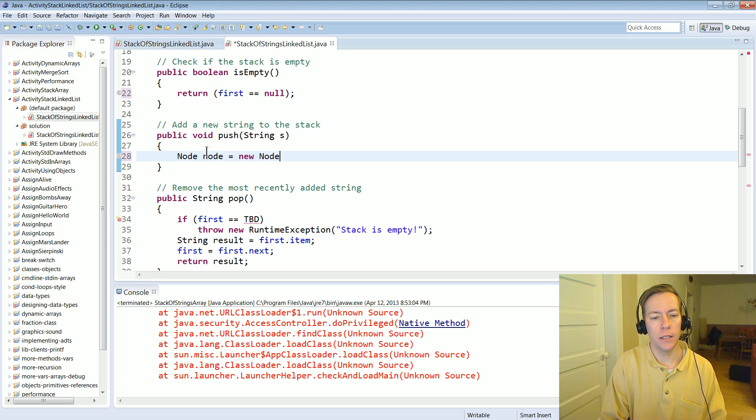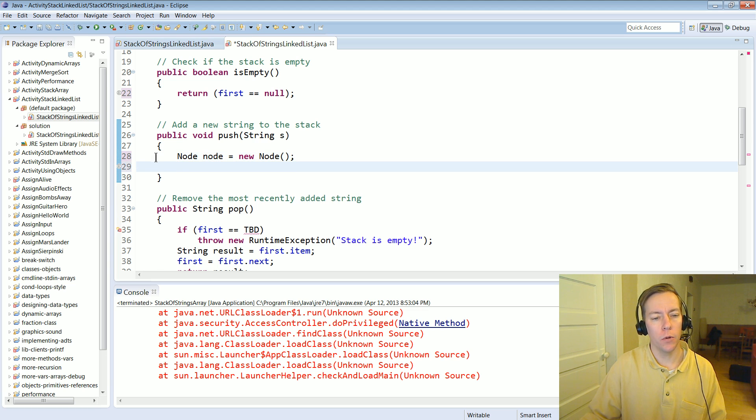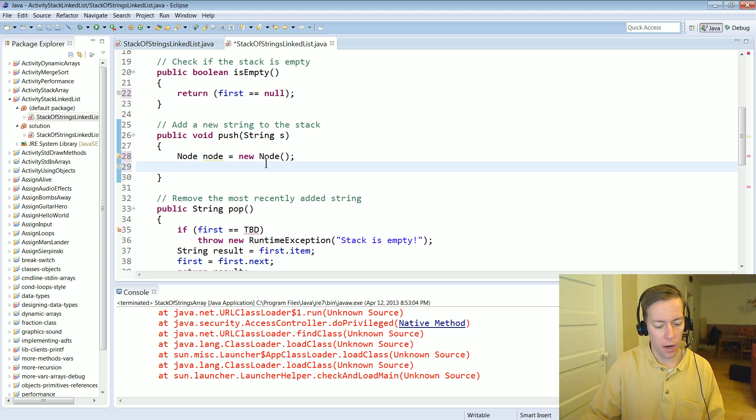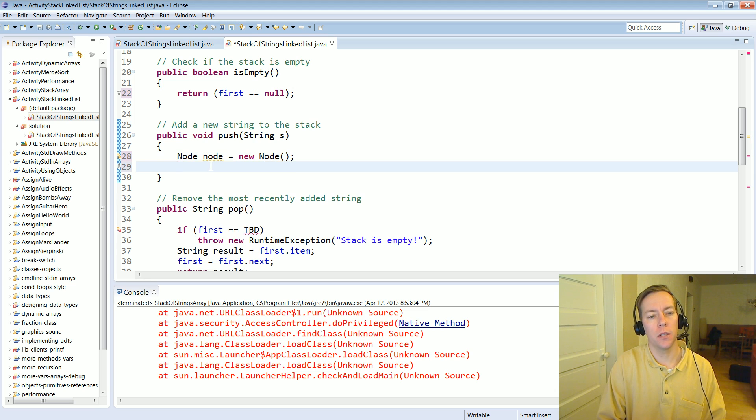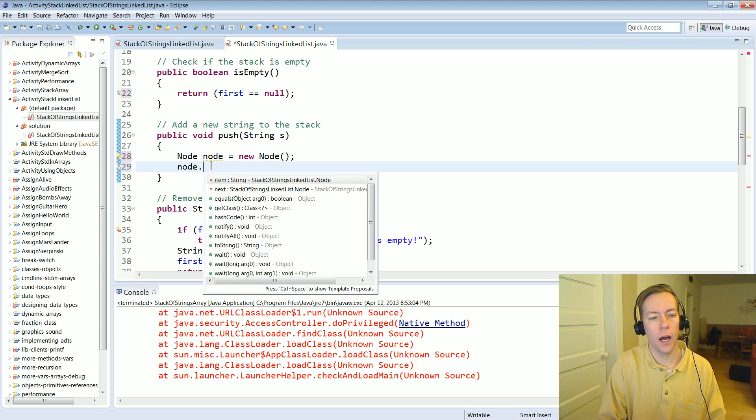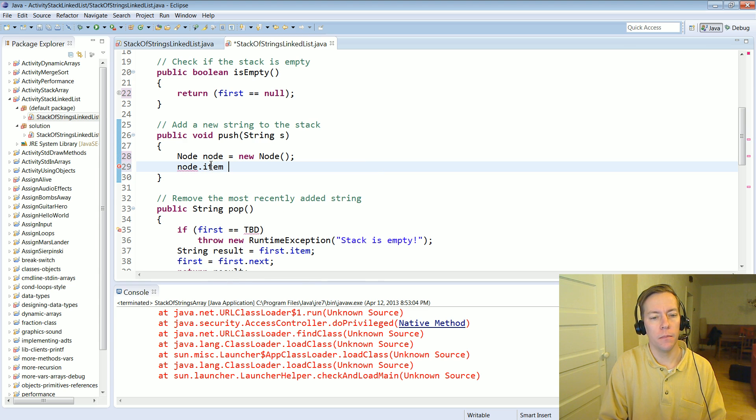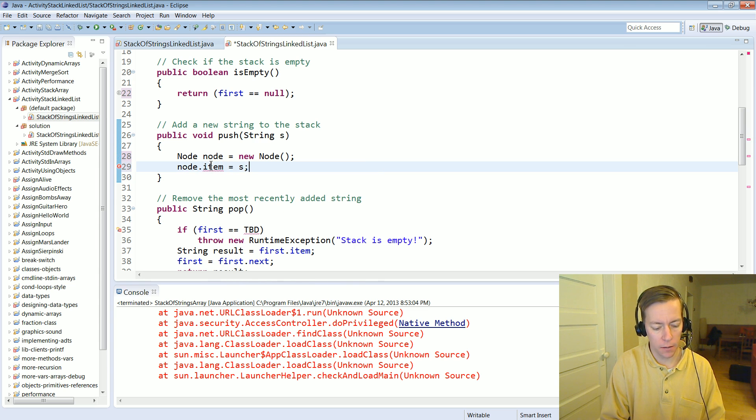And so we instantiate a local variable called node and it's of type capital N node and now we have a place to put the data. And node.item is where we can put the data. We'll put the s in there.